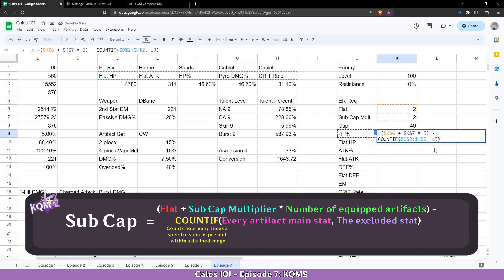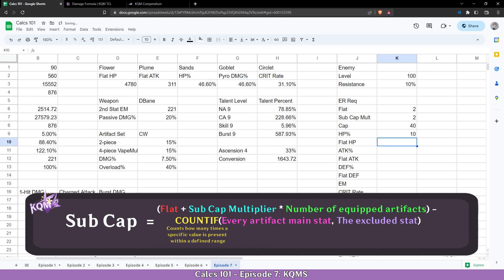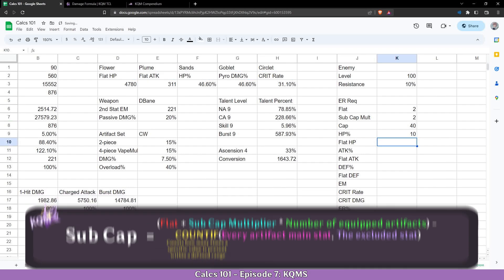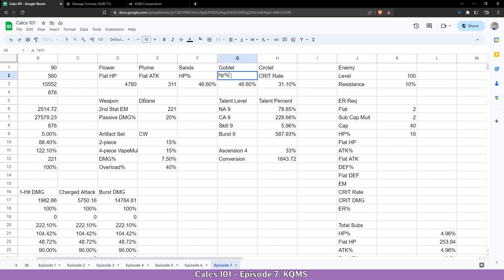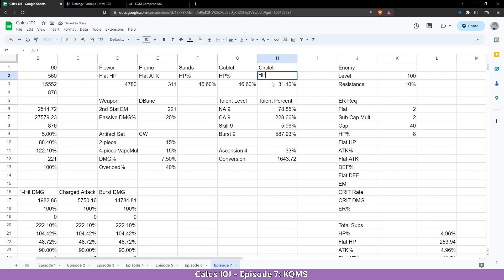But this is not it. We have this but we also have to remove the two subs. We are going to multiply with the sub cap multiplier again, reference it, and boom. That's it. We now made a cap to 10 which is correct. And for example if I make HP goblet it should remove another two substats and makes it 8. And if I have circlet of HP again makes it 6, and that's the minimum you can get.